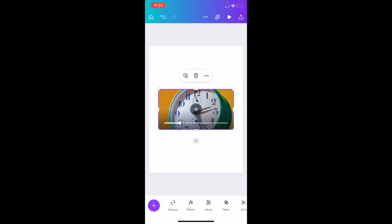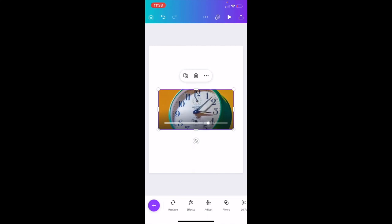So as you can tell, I've now zoomed in and that is basically how you guys can zoom into a video using the Canva mobile app. I hope this video helps.